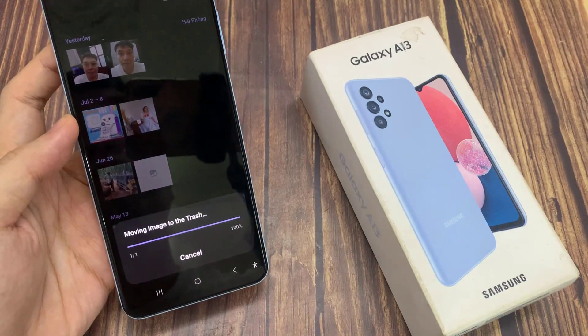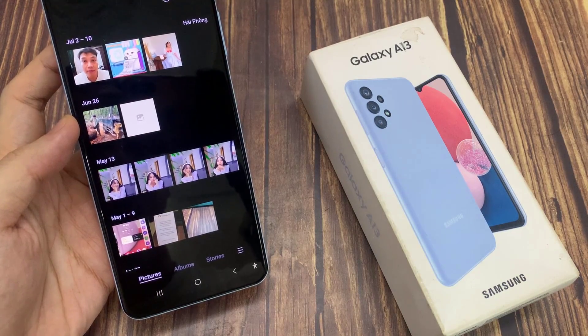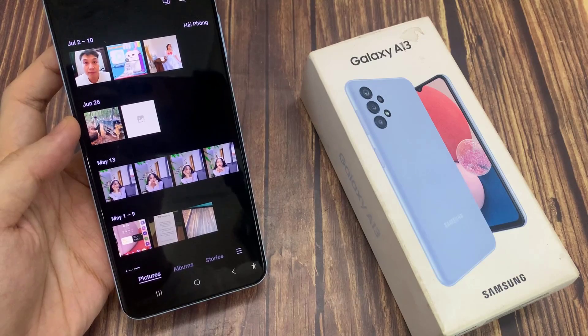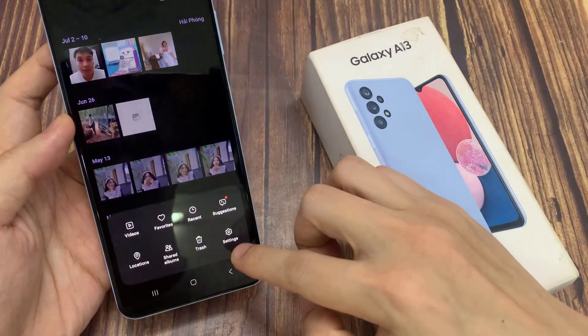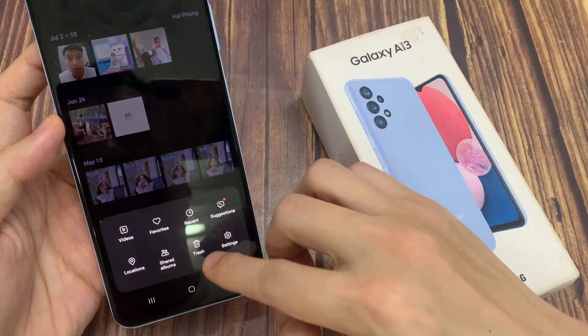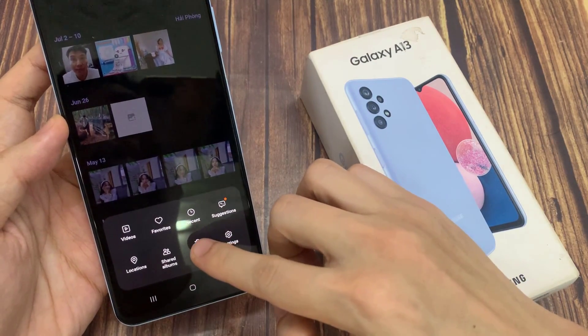You can see that once it has been deleted, you can tap on the menu key at the bottom here, and then tap on Trash.